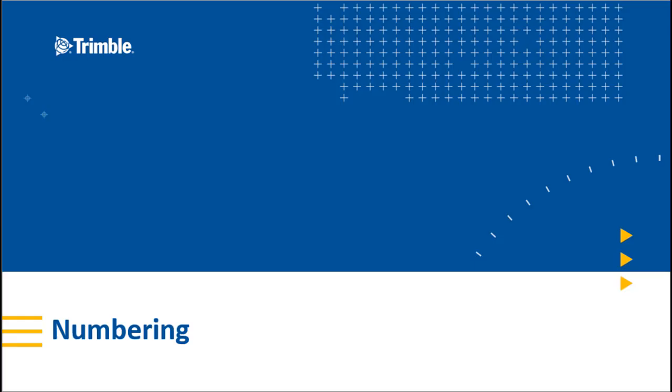Hello and welcome to another Tekla Structures video. In this video, we're going to be discussing numbering, what it is, and how to plan for it.